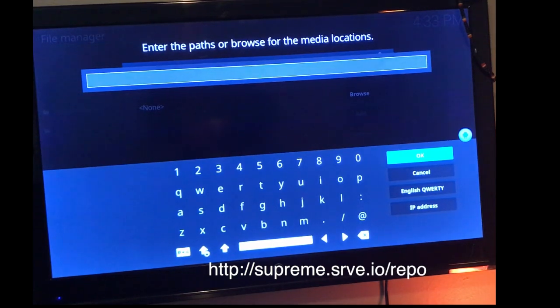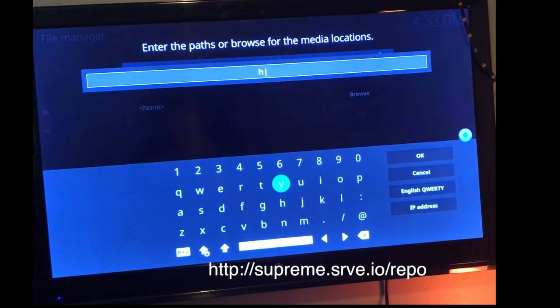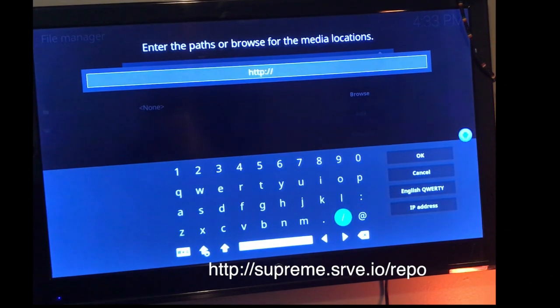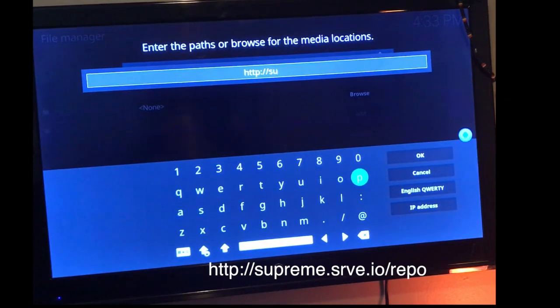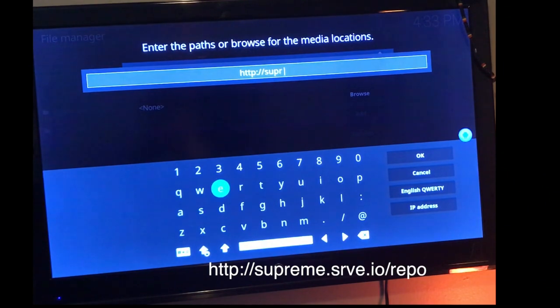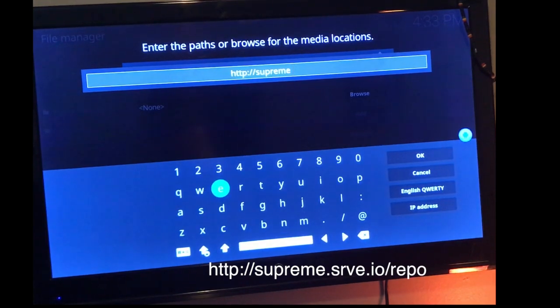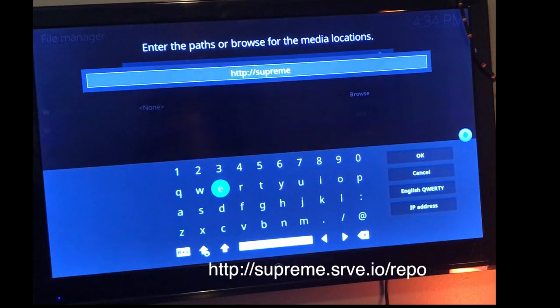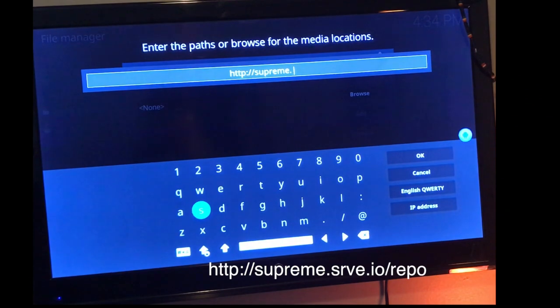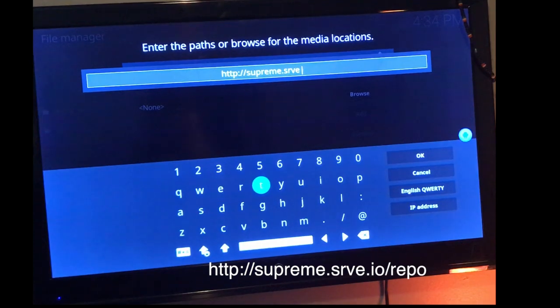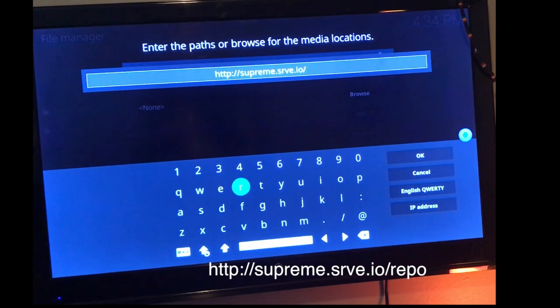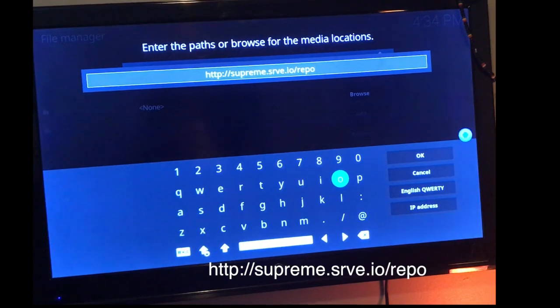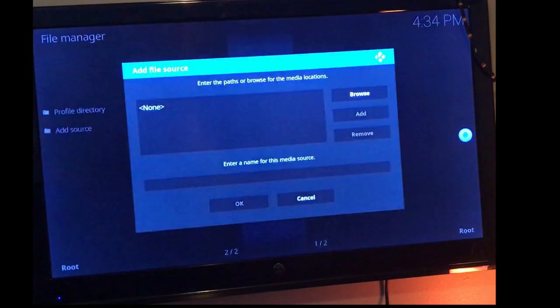If you guys are ready, we're going to go ahead and type it in. So again, it's going to be HTTP colon forward slash forward slash supreme, that's S-U-P-R-E-M-E. So again, HTTP colon forward slash forward slash supreme dot, server but we're going to hyphen it, so that's S-R-V-E dot I-O forward slash repo. Should look something like this. If you need to pause it, go ahead.